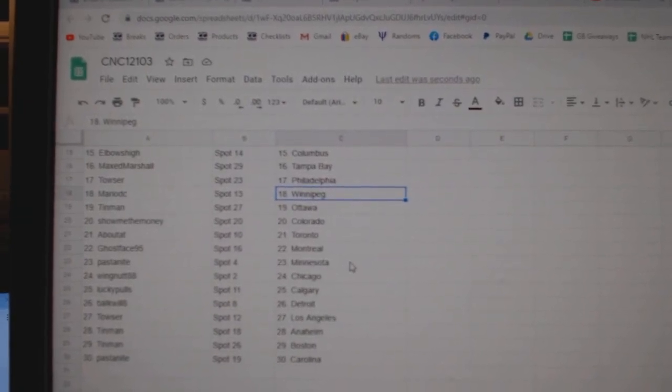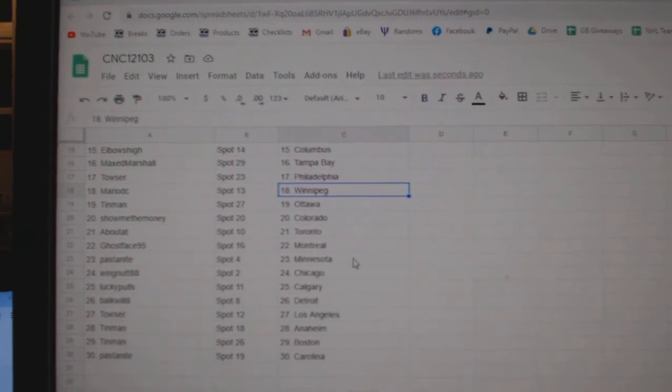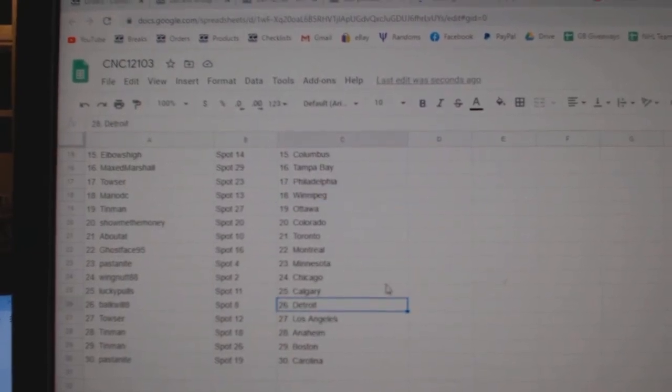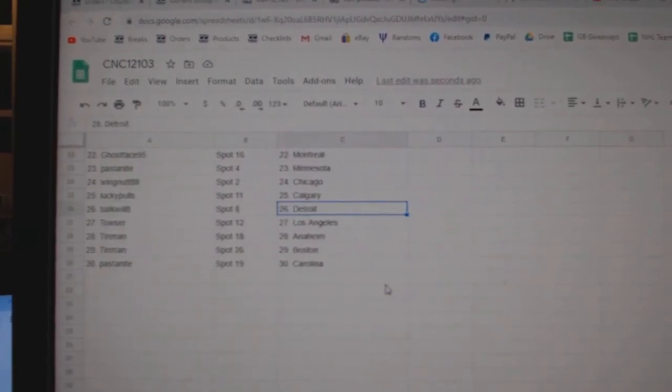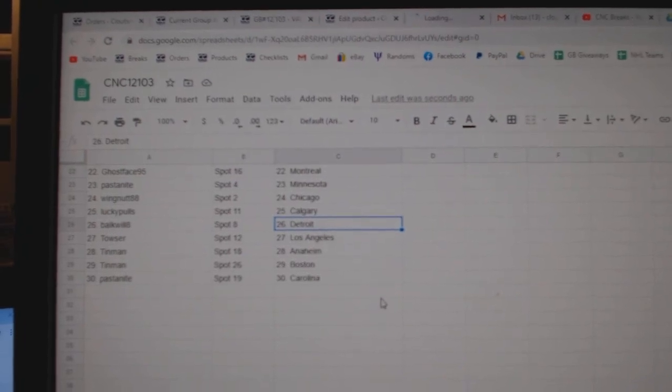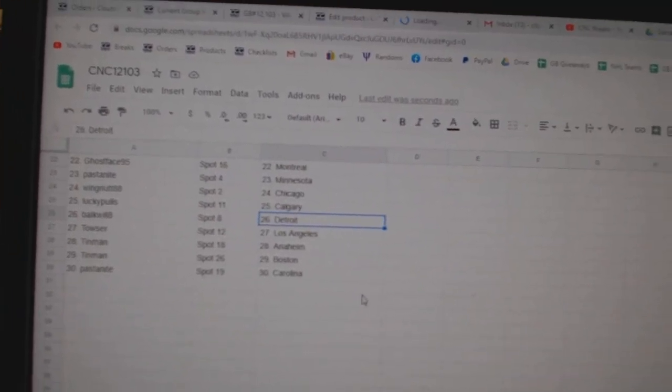About At Toronto. Ghost Face Montreal. Pasta Minnesota. Wingnut Chicago. Lucky Pulse Calgary. Bulk Will Detroit. Towsert LA. Tin Man Anaheim Boston. And Pasta Knight Carolina.